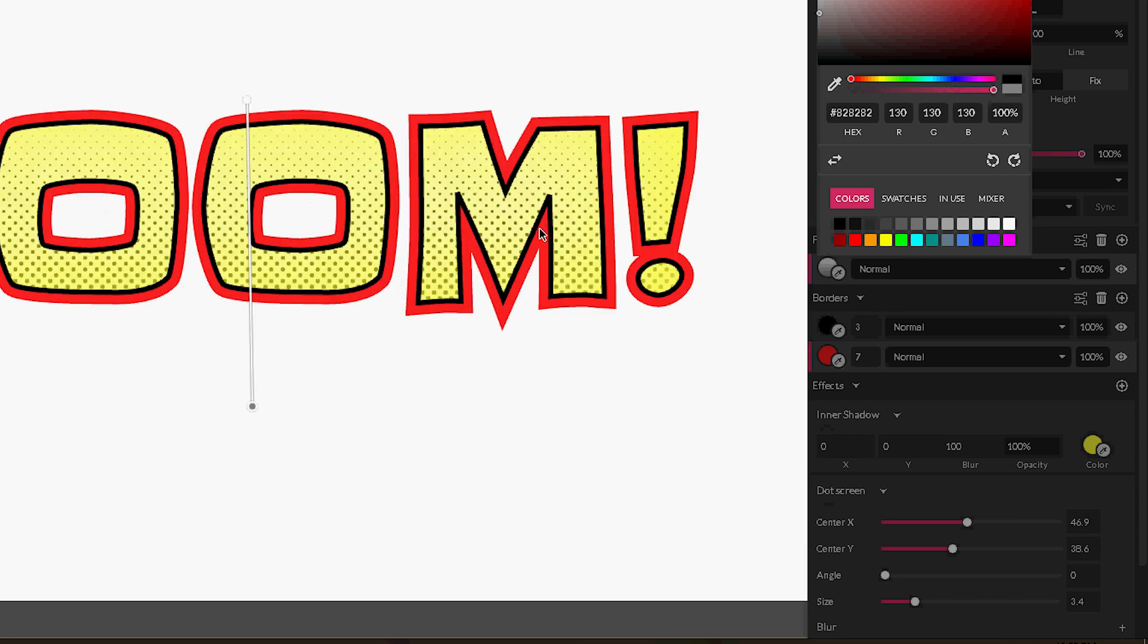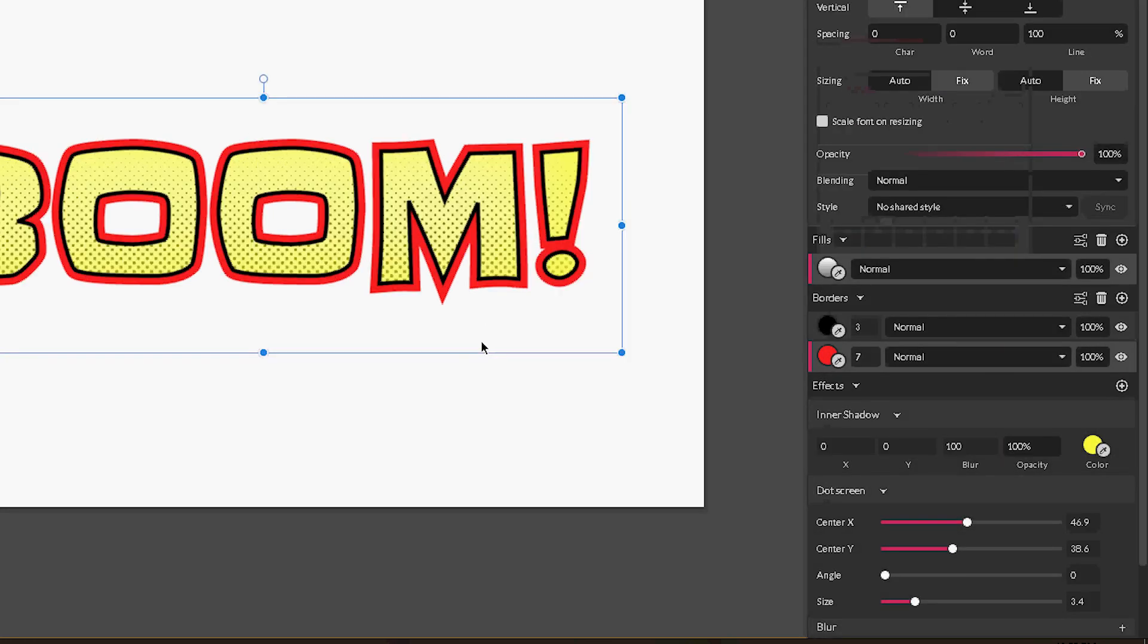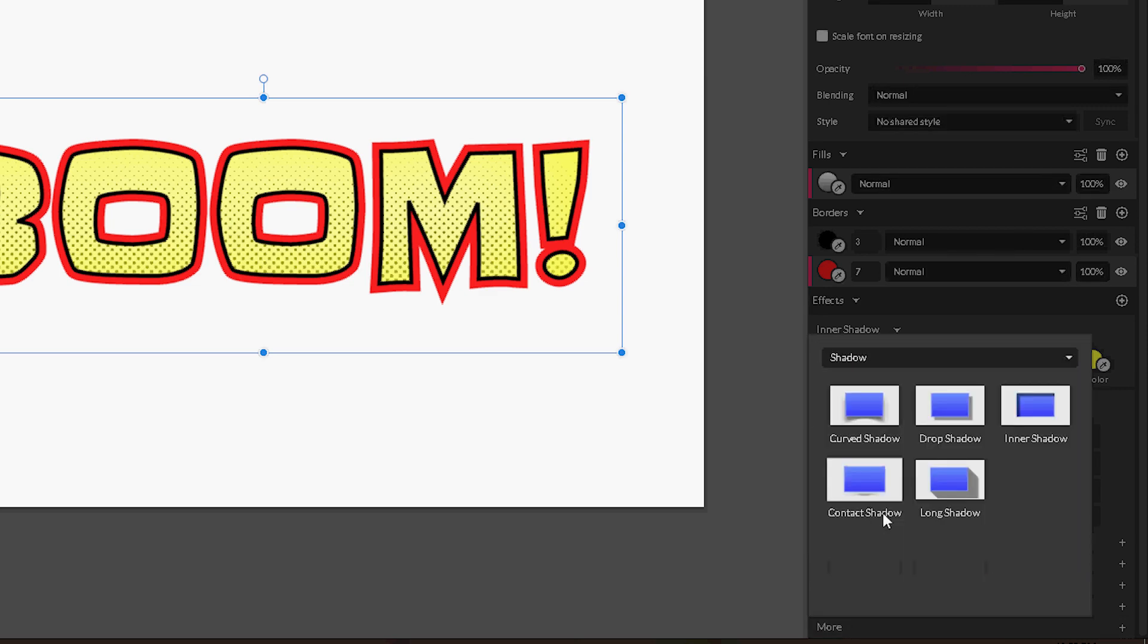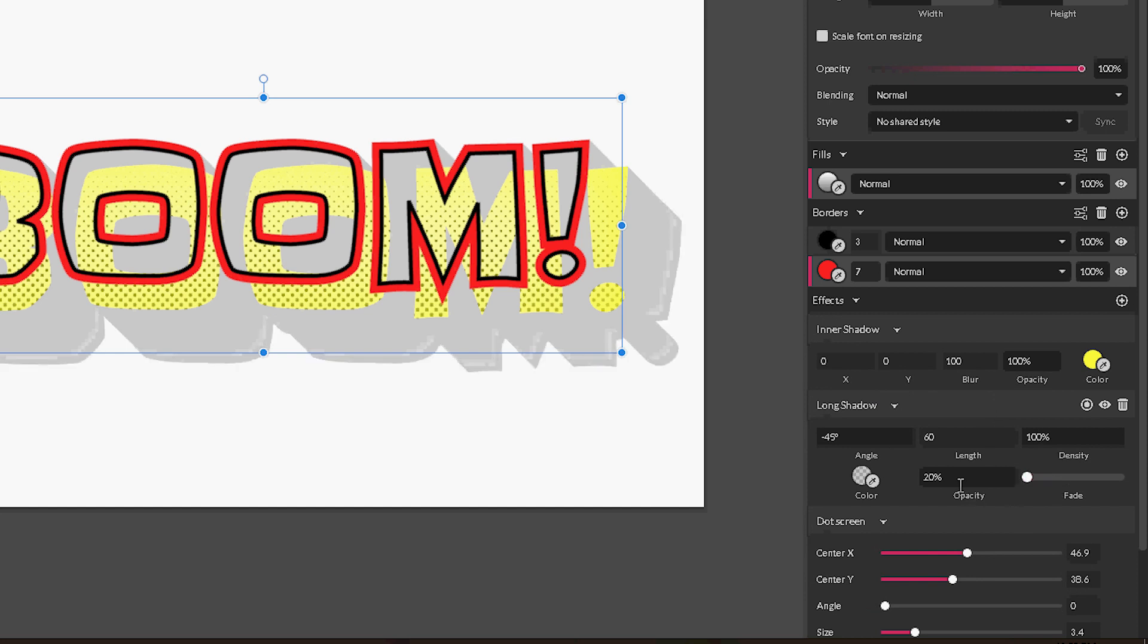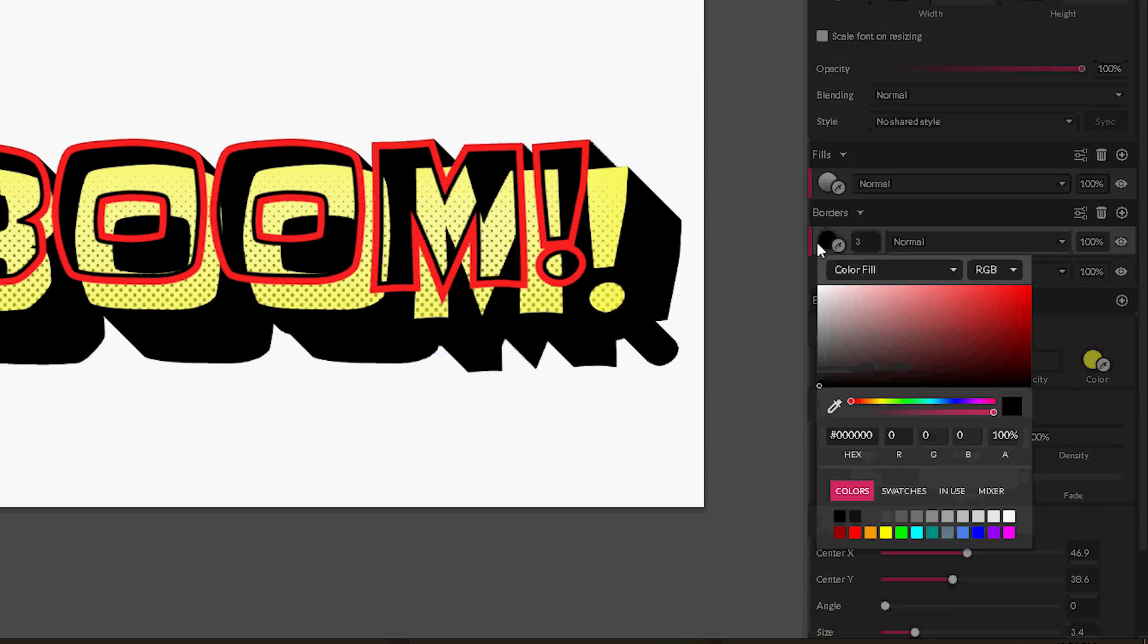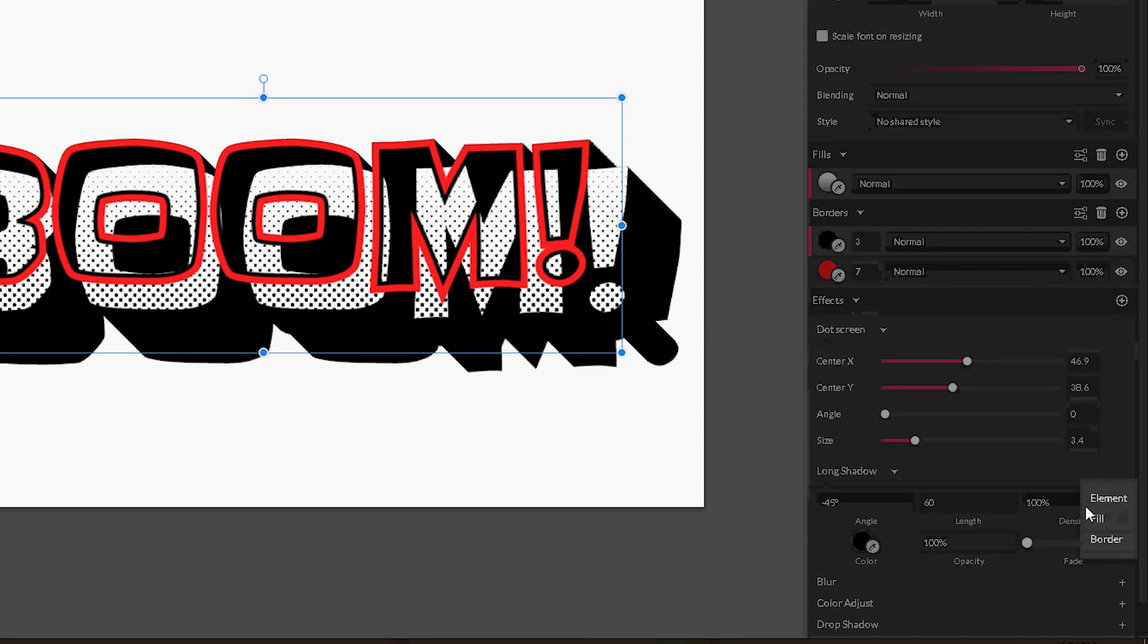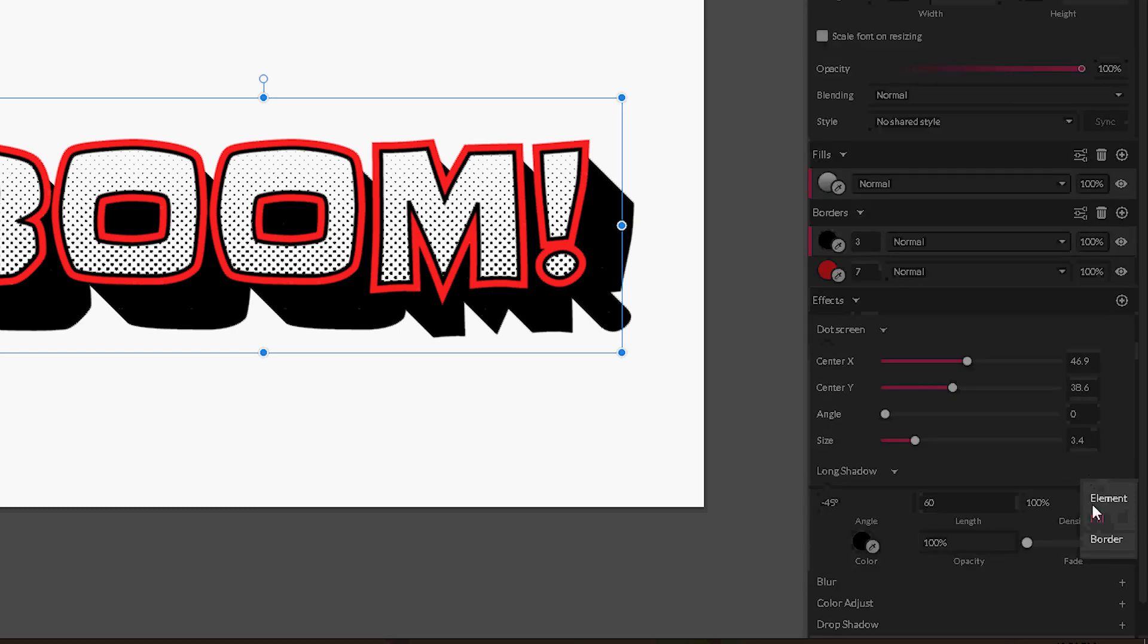So the only thing we need right now is to go and apply the long shadow effect to make the extrusion. Go to More, Shadow, Long Shadow. Delete the fade, delete the opacity, set it to 100%. This is what can happen. Don't worry if you are facing the same result. Just reapply your long shadow. It won't work with the fill. We need to apply it to the element. Just reapply it again.